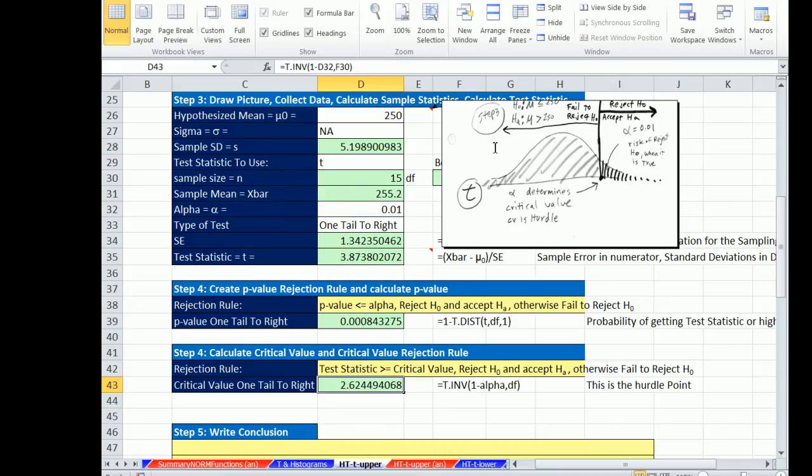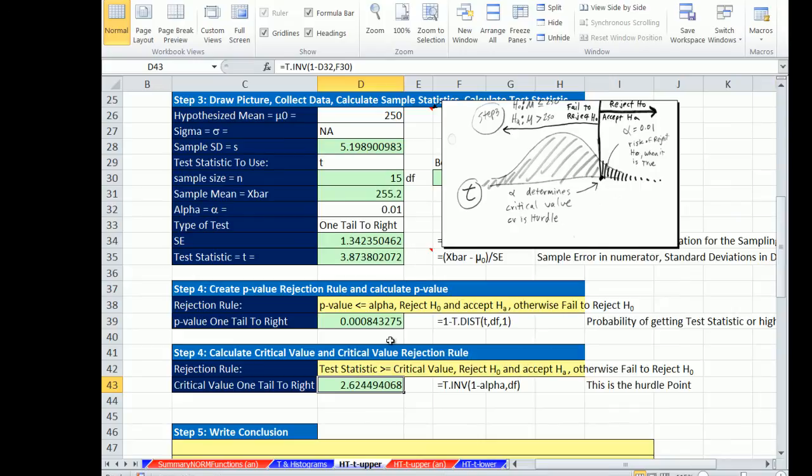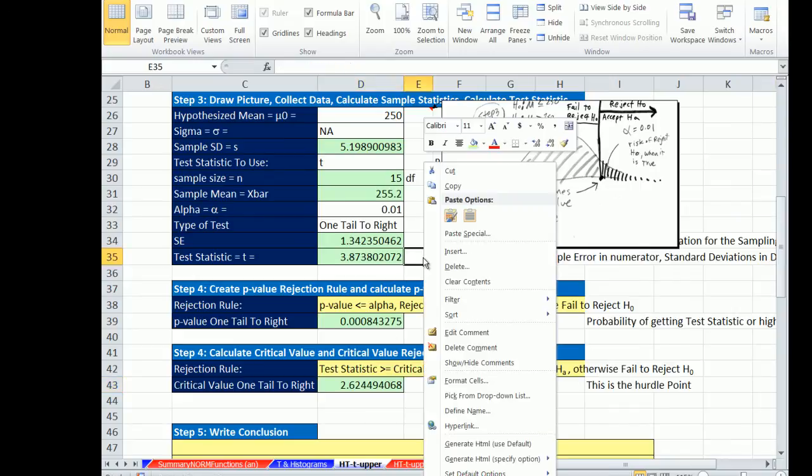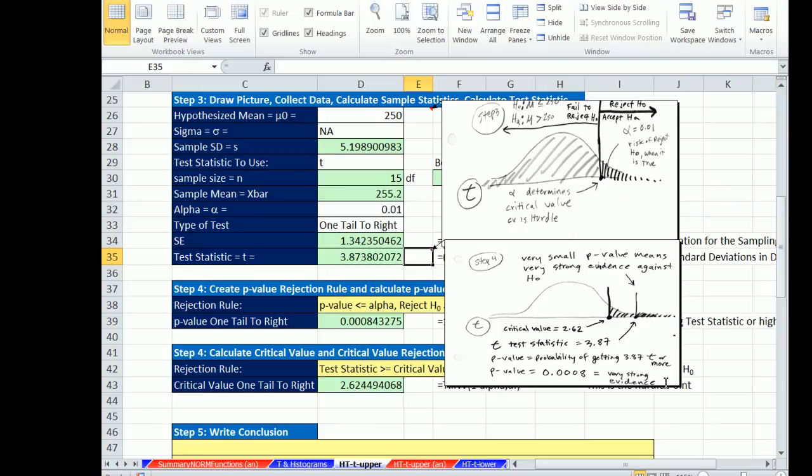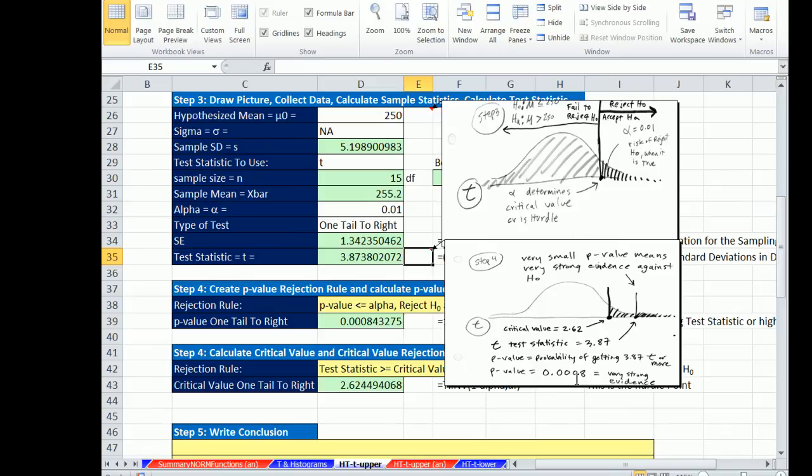So on the right, we have a hurdle of 2.62. We clearly can see this is way past. So with both rules, they'll come to the same conclusion. Let's look at our picture. So here's our picture, 3.87. And again, the most important thing here is this p-value is so small that it provides extremely strong evidence that this new machine is faster.